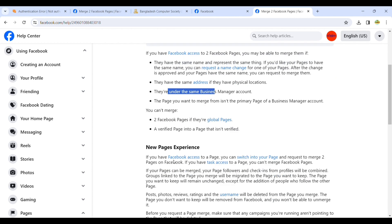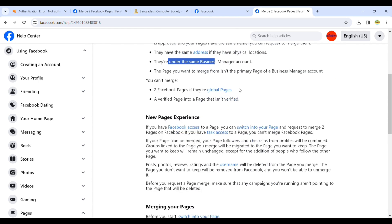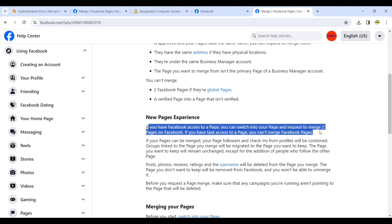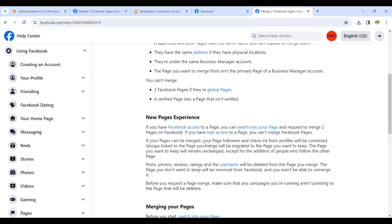If you would like to merge a verified page into a page that isn't verified, you can't merge two Facebook pages that are global pages. You can't also merge those types of pages.